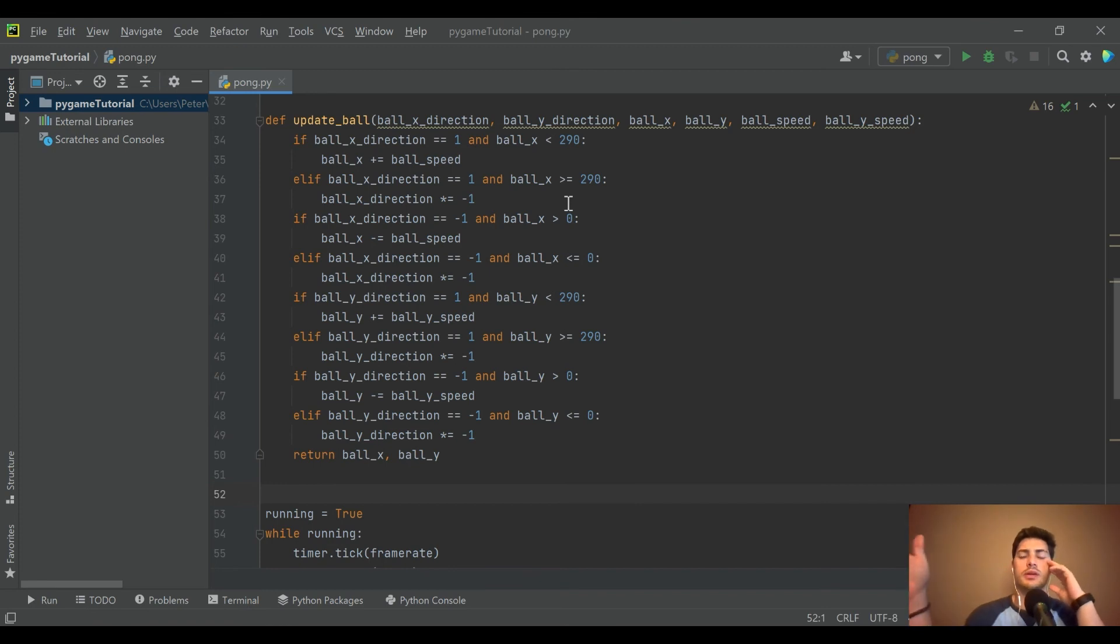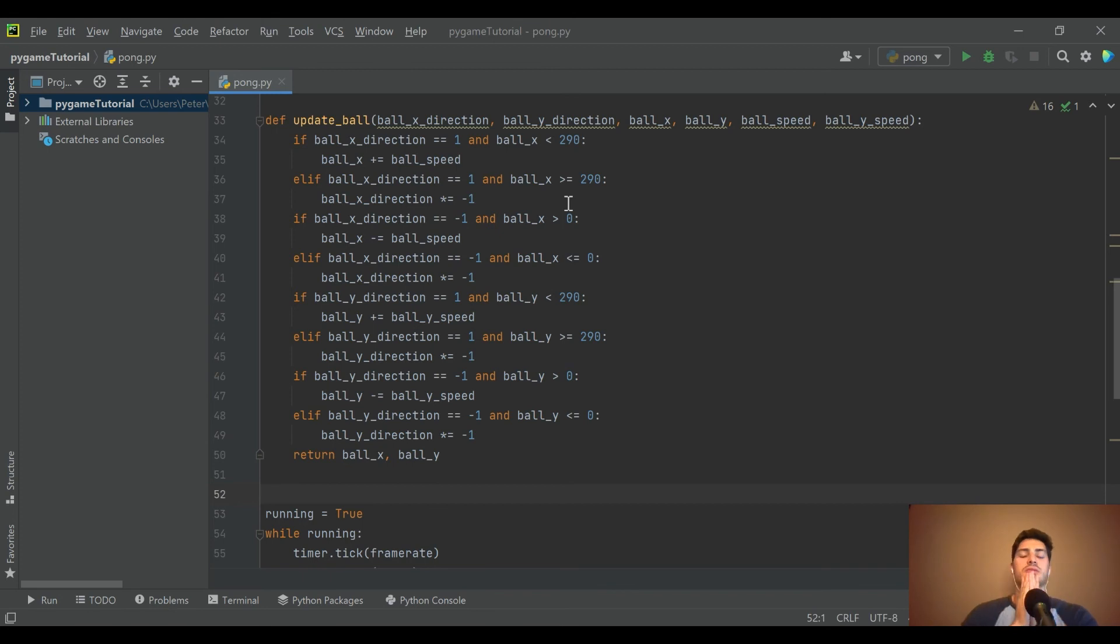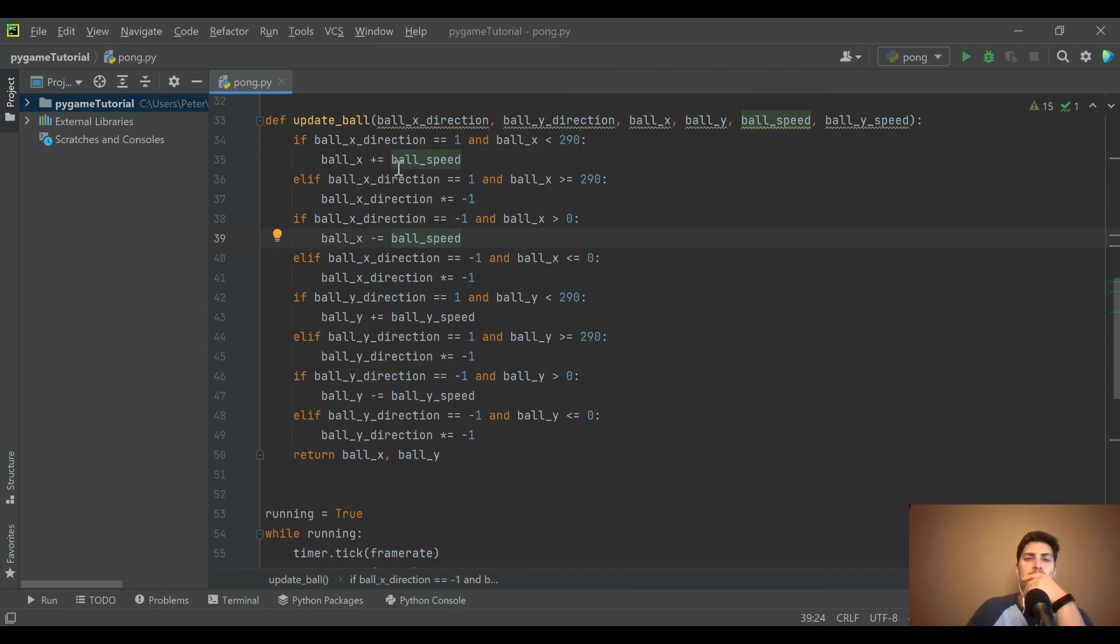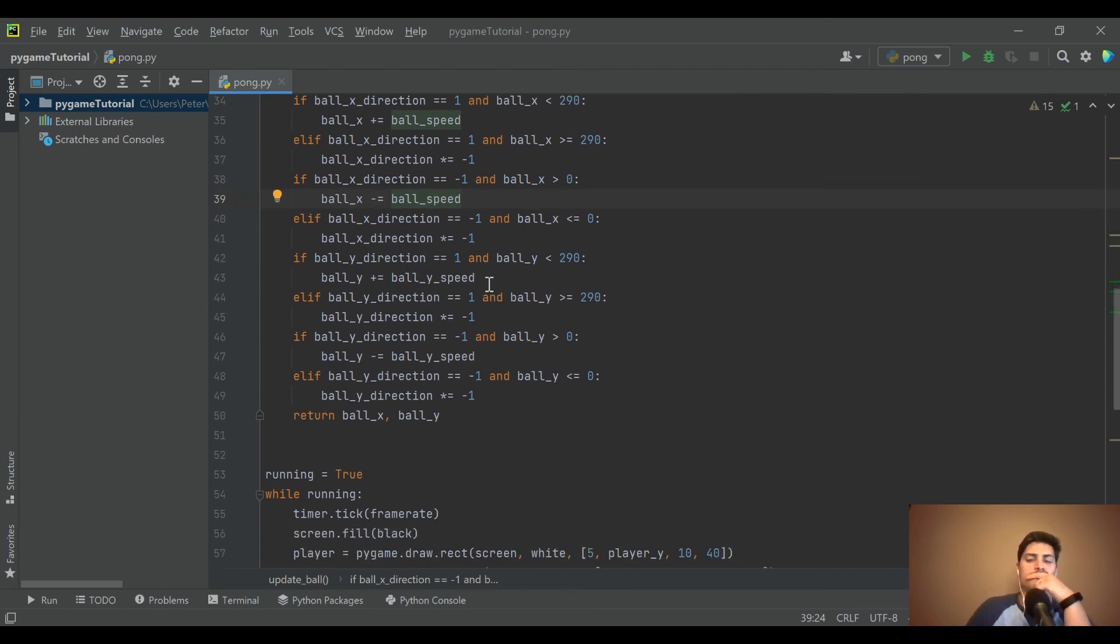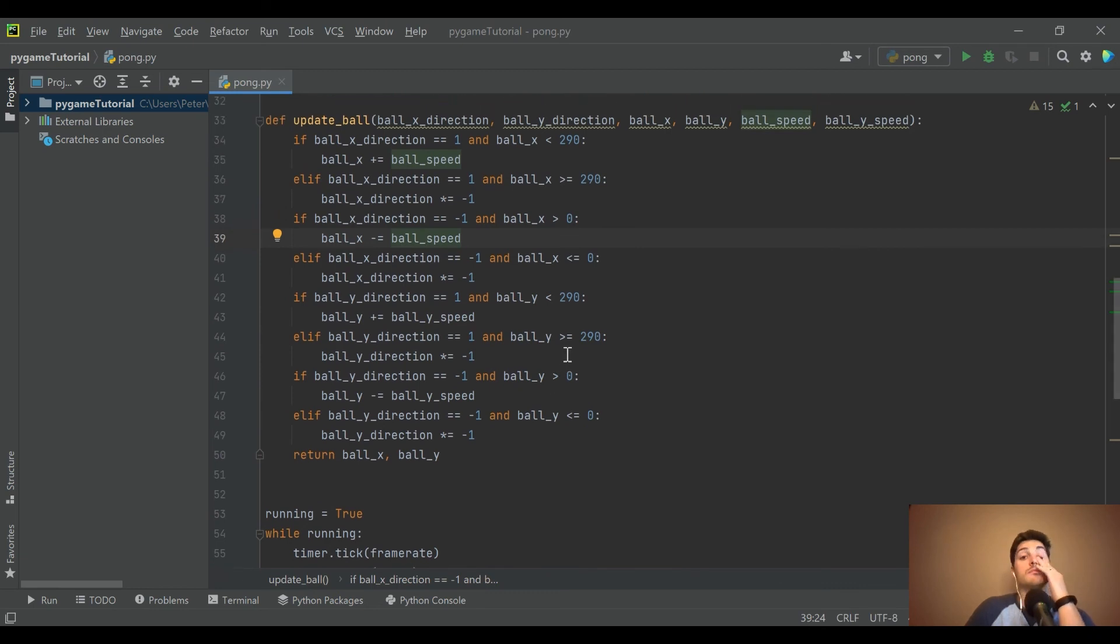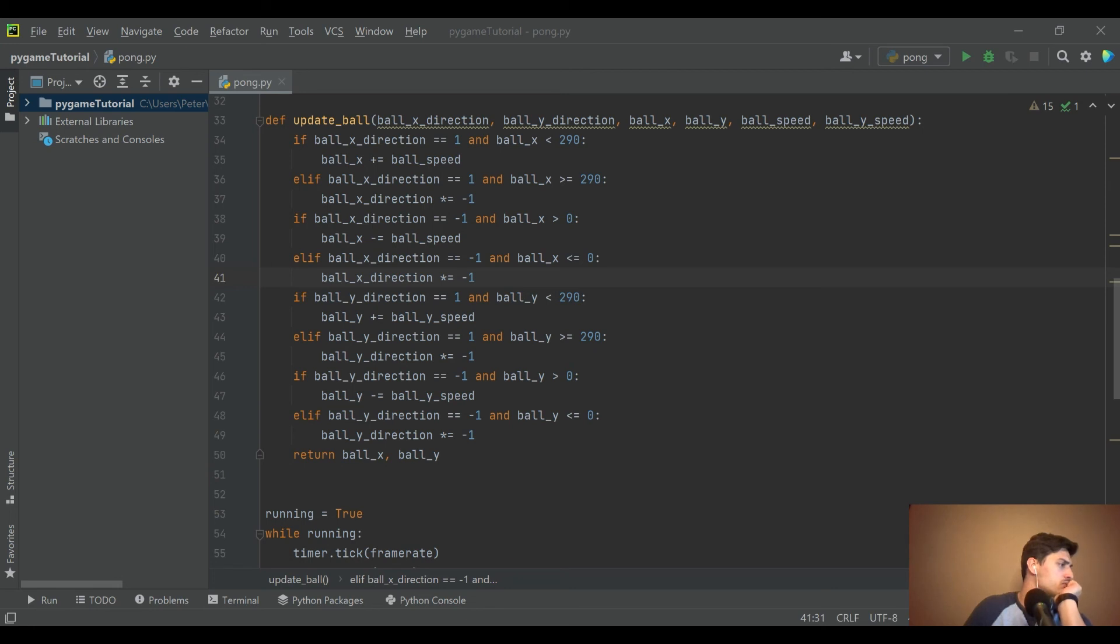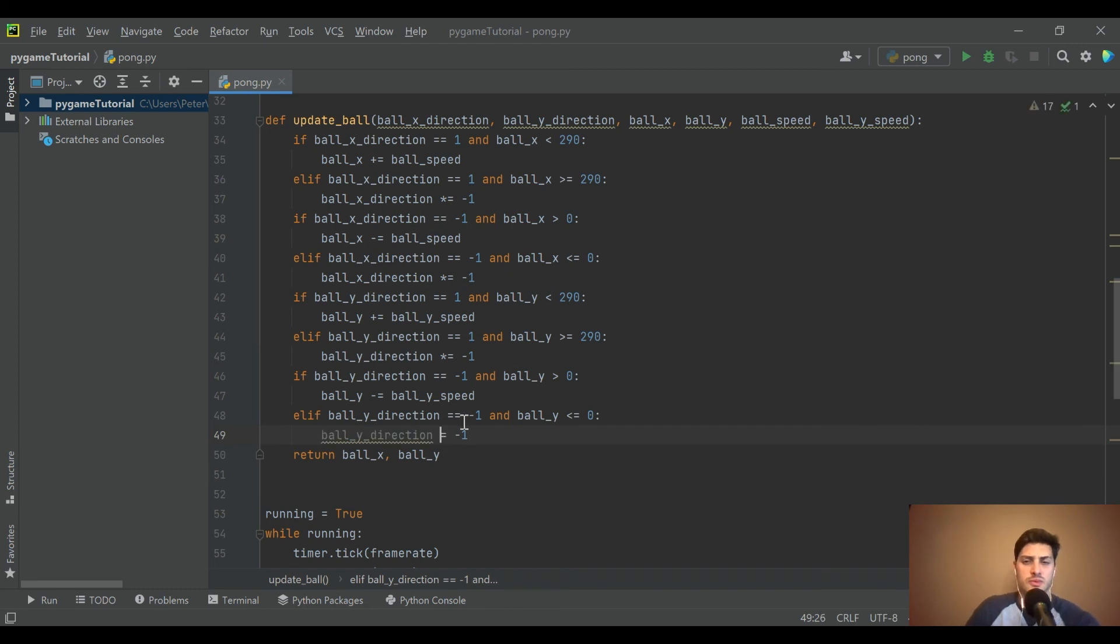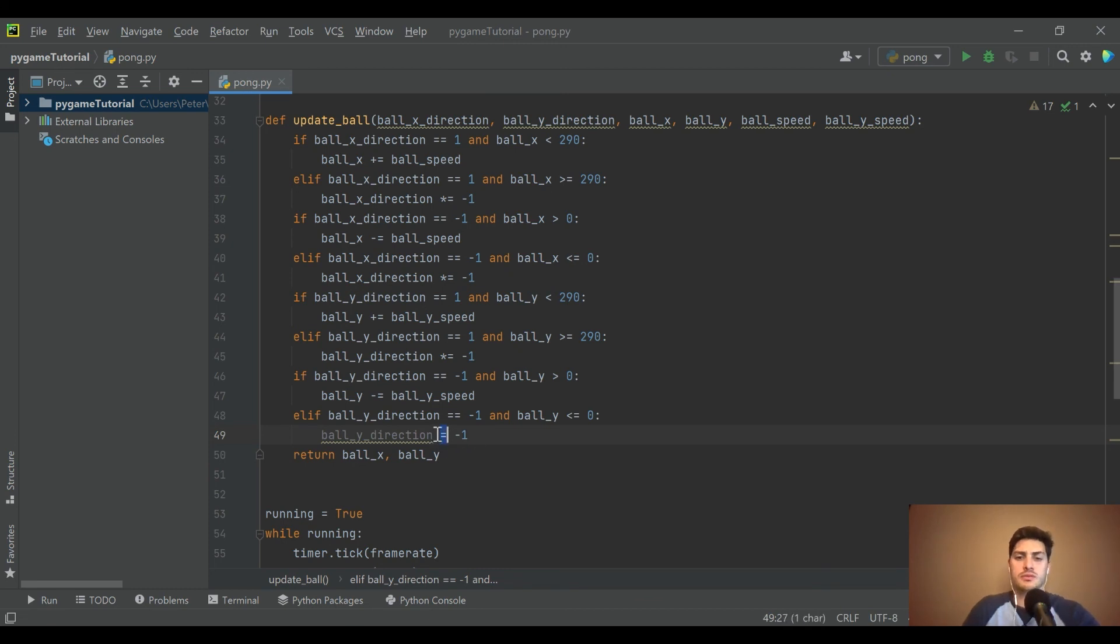If it's going to the right and it's less than 290, just add it on. But then if it's going to the right and it's greater than or equal to 290, multiply times negative one. If it's negative one, ball_x minus equal ball_speed.